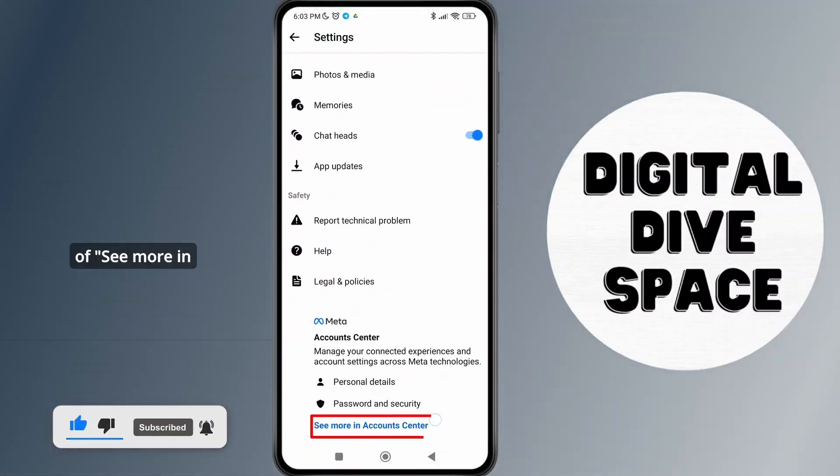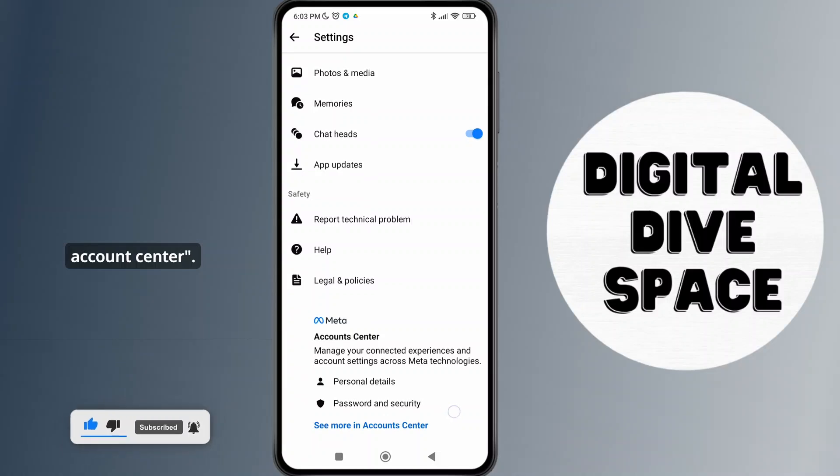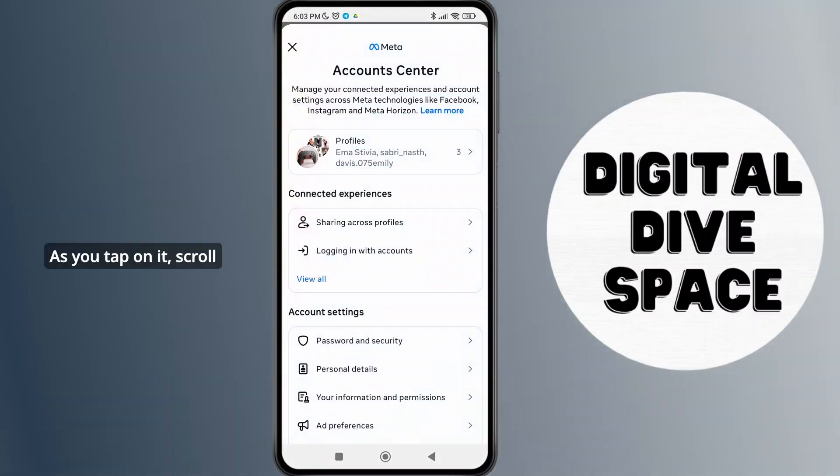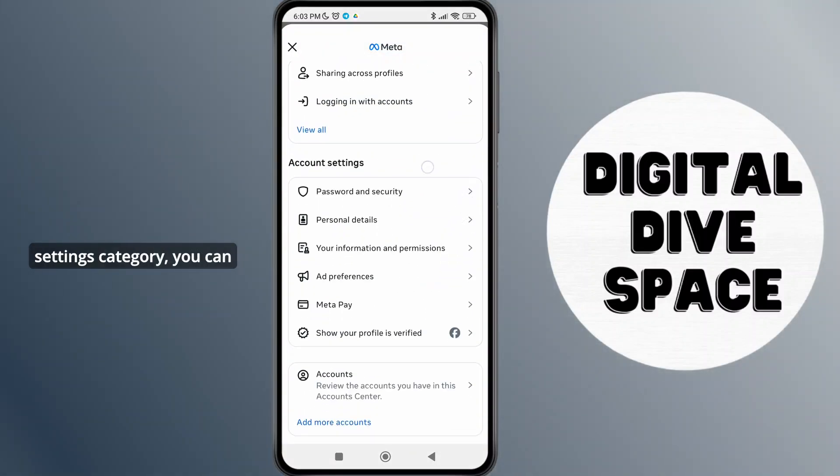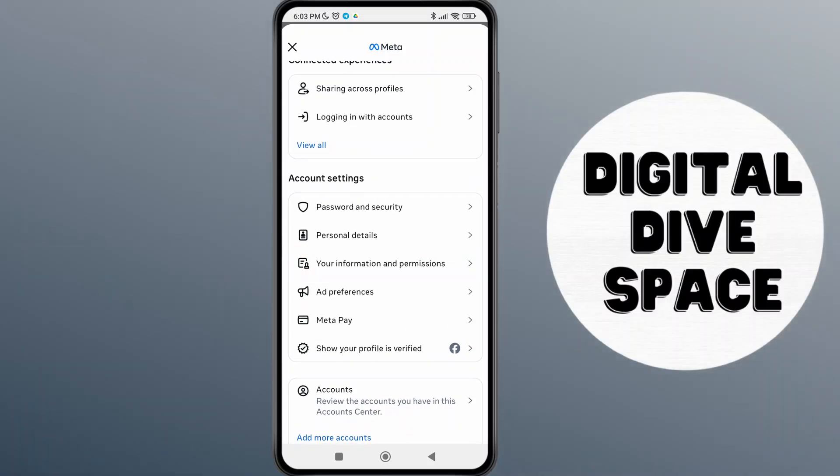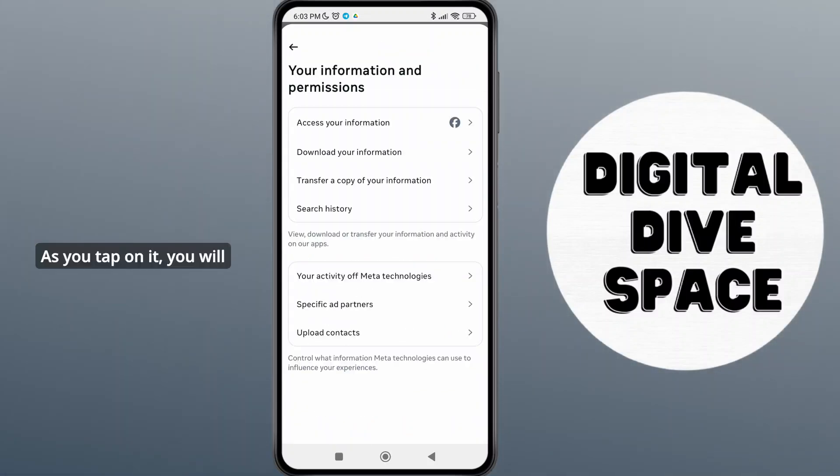You can see the option 'See more in Account Center.' Tap on it, scroll down, and under account settings category you can see the option 'Your information and permissions.' Tap on it.